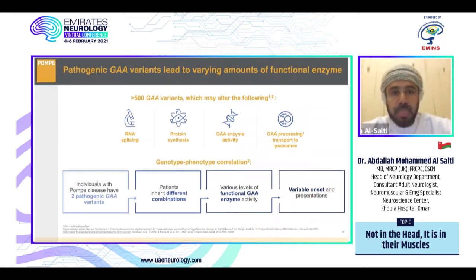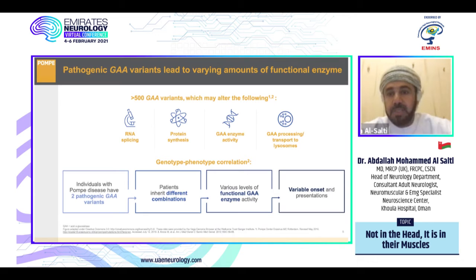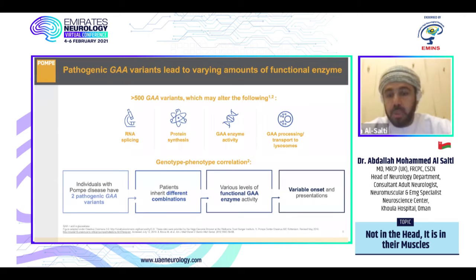Pathogenic GAA variants lead to varying amounts of functional loss. Around 500 GAA variants may alter RNA splicing, protein synthesis, GAA enzyme activity, and GAA processing and transport to lysosomes, giving rise to genotype-phenotype correlation. Individuals with Pompe disease have two pathogenic GAA variants, usually inherited in different combinations, leading to various levels of functional GAA enzyme activity and ultimately variable onset and presentation.